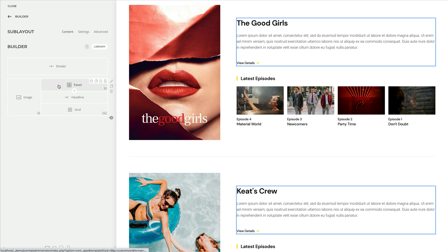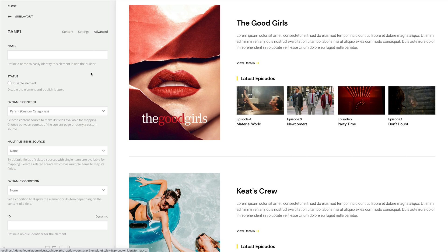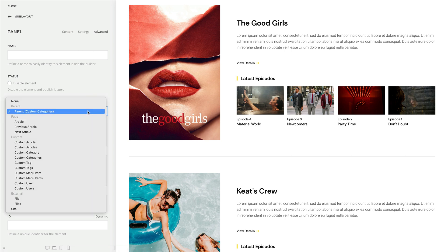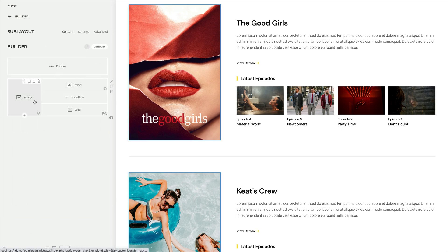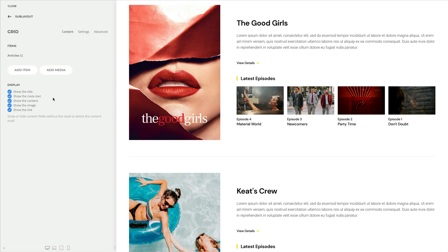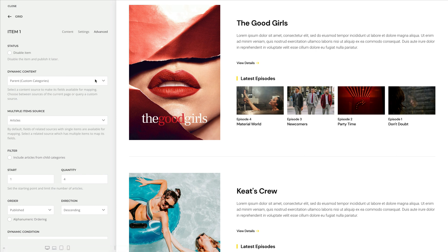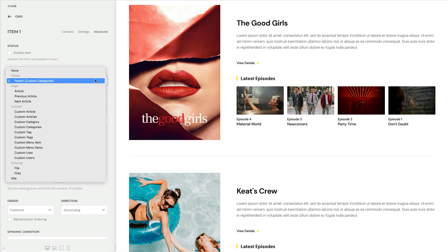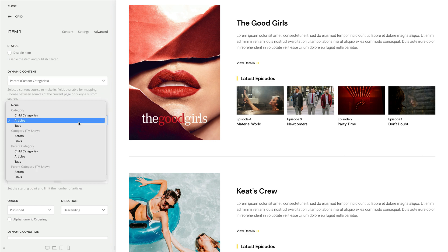So, for example, if we go to the panel element, you can see that the dynamic content is the parent source — in our case, custom categories. The same applies to the image element. In the grid element, on the other hand, I also use categories as the parent source, but here I load their articles instead.